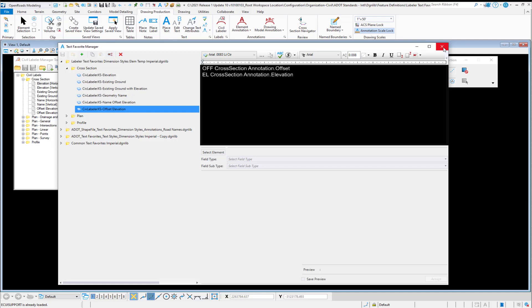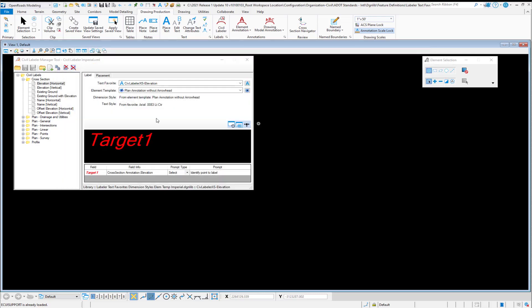Once you have your Text Favorites the way you want them, if we go back to our Civil Label Manager, the other thing that you have to think about is the element template and what dimension style is stored with that element template.